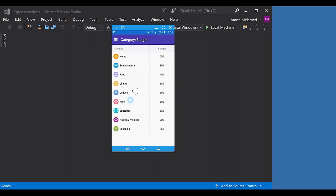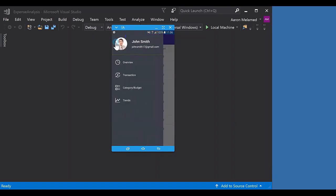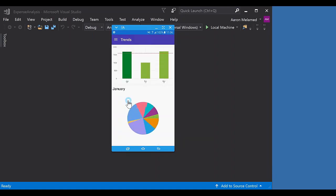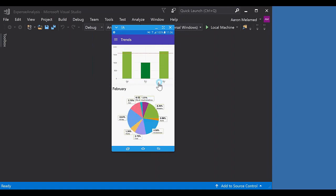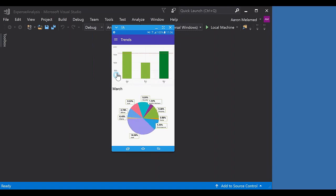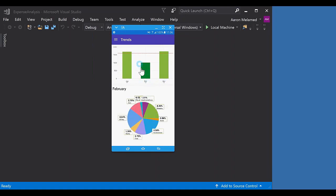Next we're going to take a quick look at our category and budget page, which has another example of our data grid - a simpler implementation of what we saw on the overview page. And then lastly we're going to look at the trends page, which is probably the most interesting of all the pages in this app. As you can see, this is utilizing our chart controls - we actually have two different charts on this page. As I click on the various data points on this column chart, the pie chart underneath automatically changes to reflect data relevant to that specific data point, with the data points representing various months.